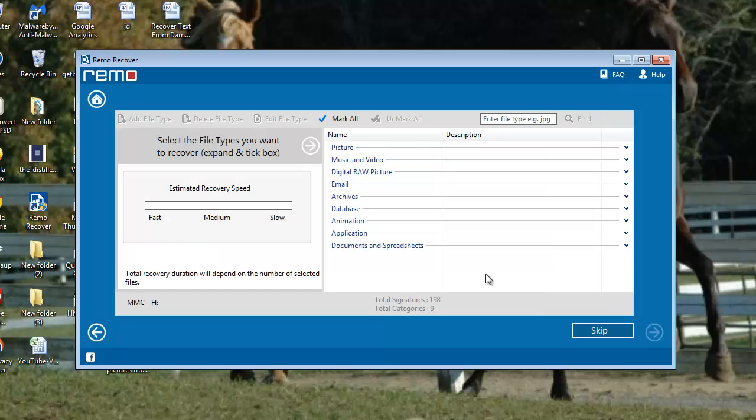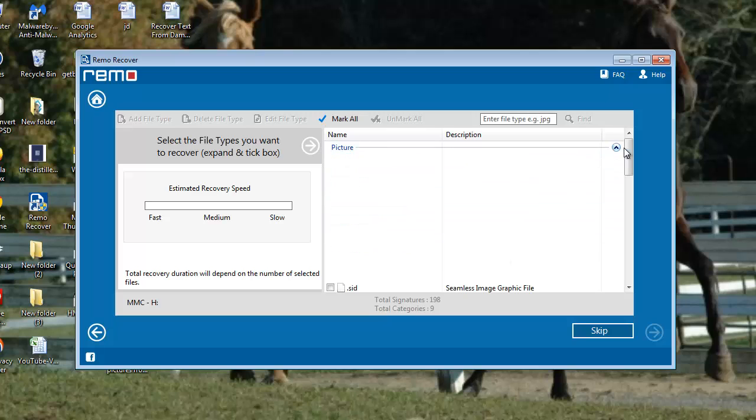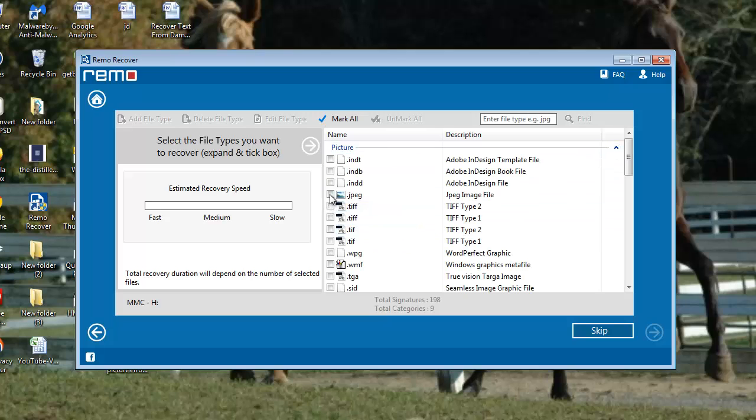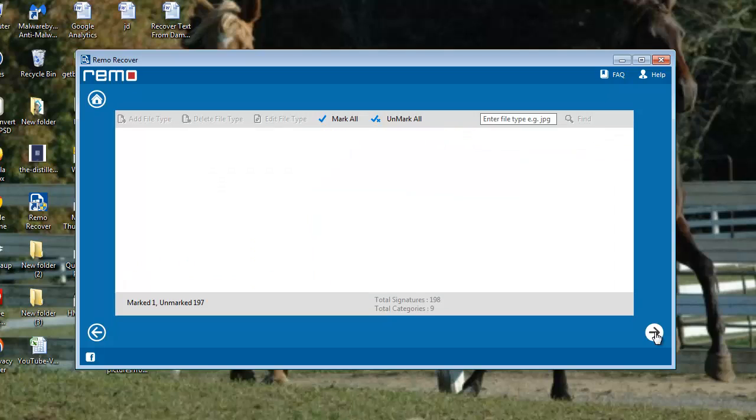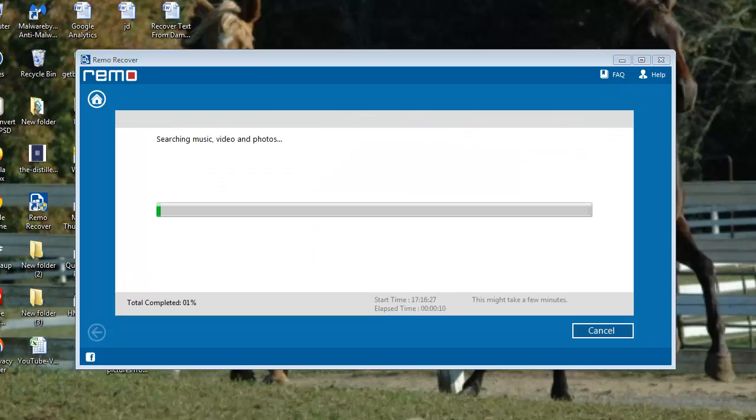And now it's time to choose the proper file type of the lost file. Go for the option picture and select JPEG file format. As soon as you click next, software starts scanning the memory card and recovers all your JPEG files.